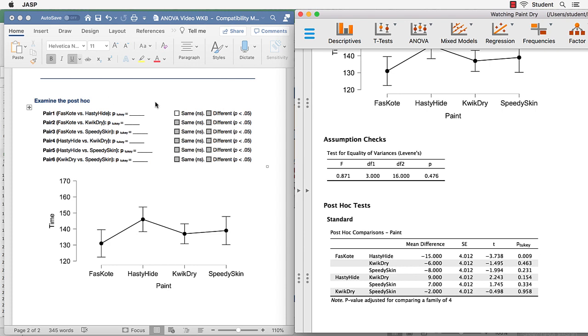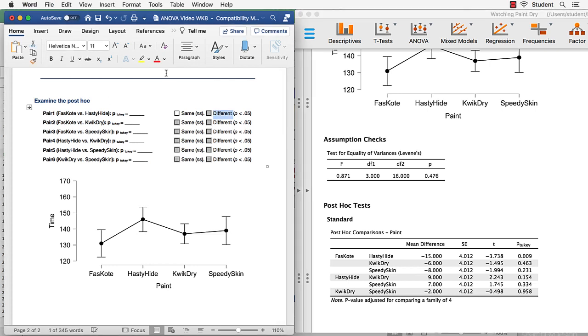These comparisons are different. So for my first pair, I'm going to indicate that there is a difference. What about for the second comparison? Fast coat versus quick dry. Here the value is 0.463. That is not significant. I'm going to say those are the same.